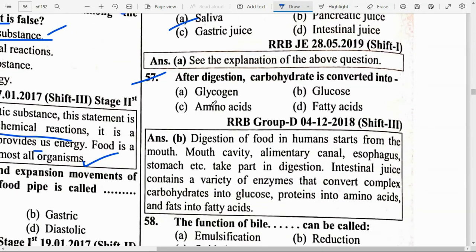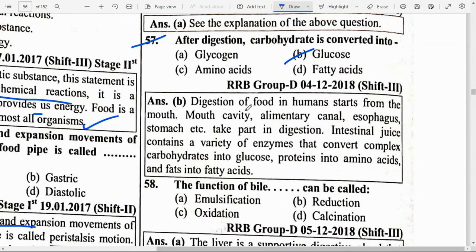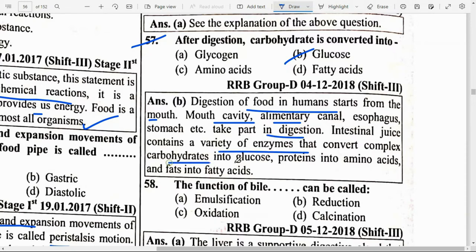After digestion, carbohydrate is converted into option B — glucose. Digestion of food in humans starts from the mouth cavity, then through the elementary canal, esophagus, stomach, etc. Intestinal juice contains a variety of enzymes that convert complex carbohydrates into glucose, proteins into amino acids, and fats into fatty acids.